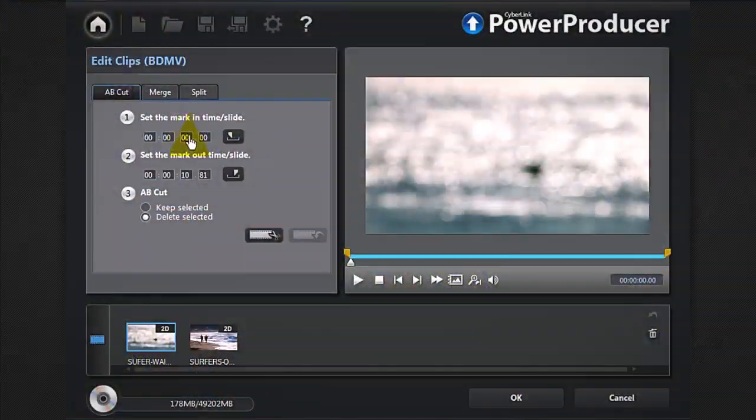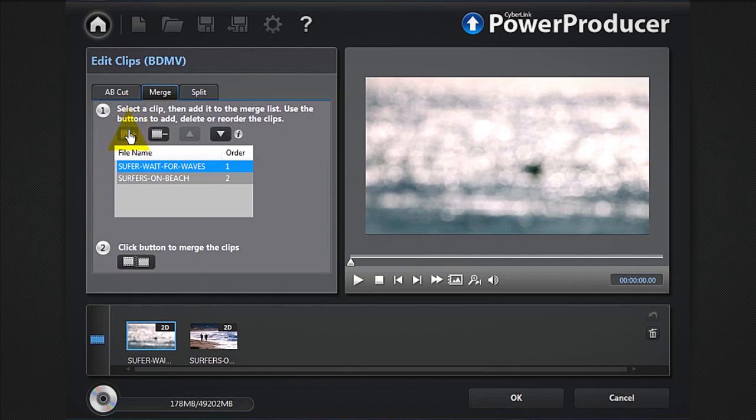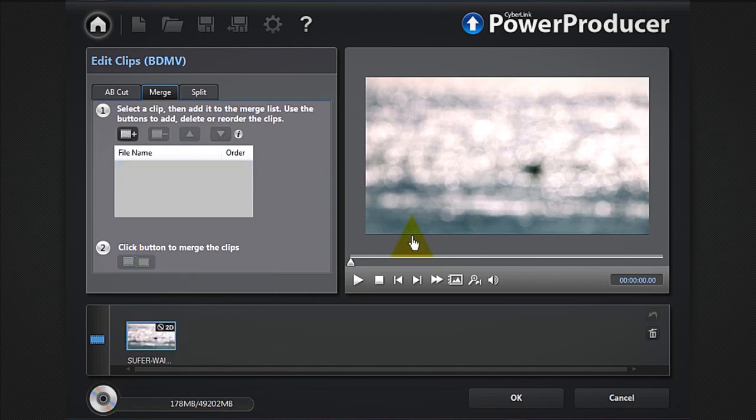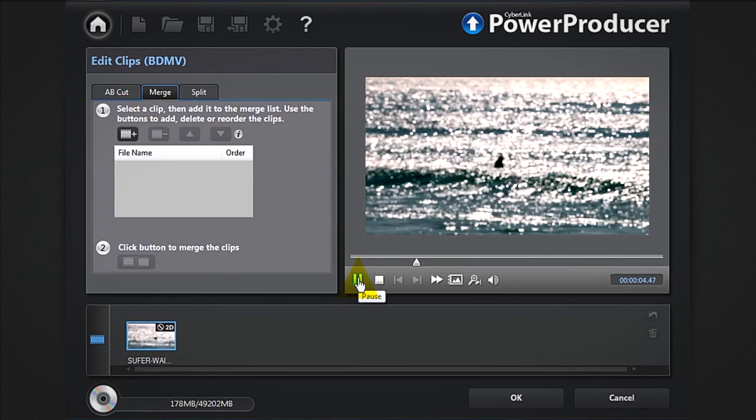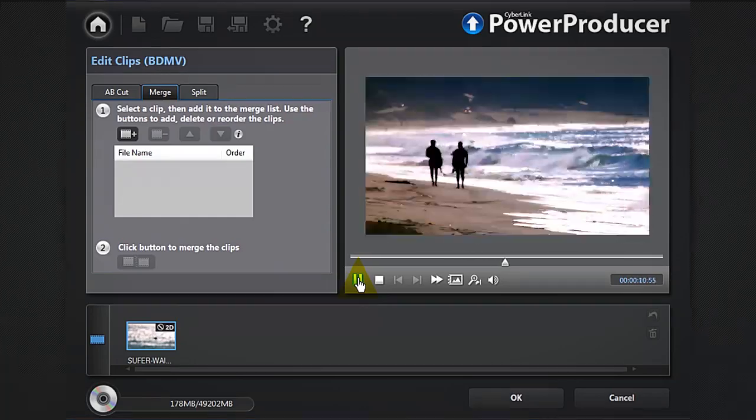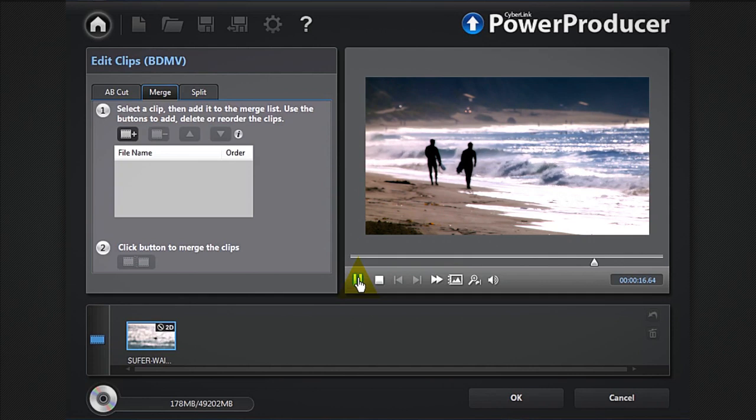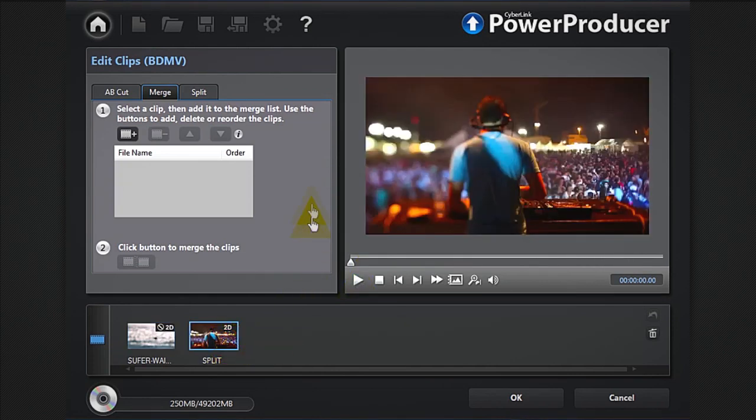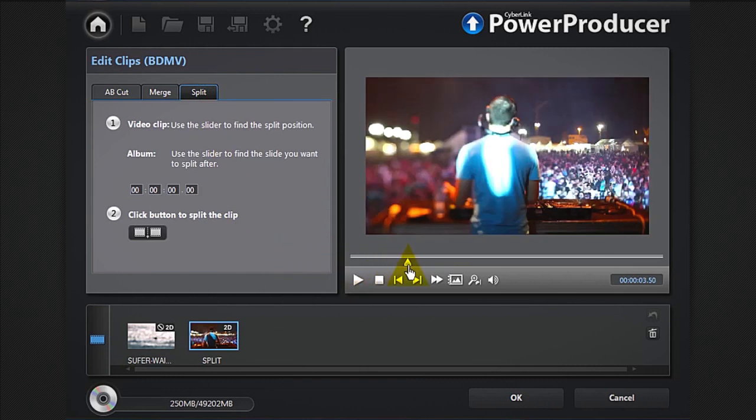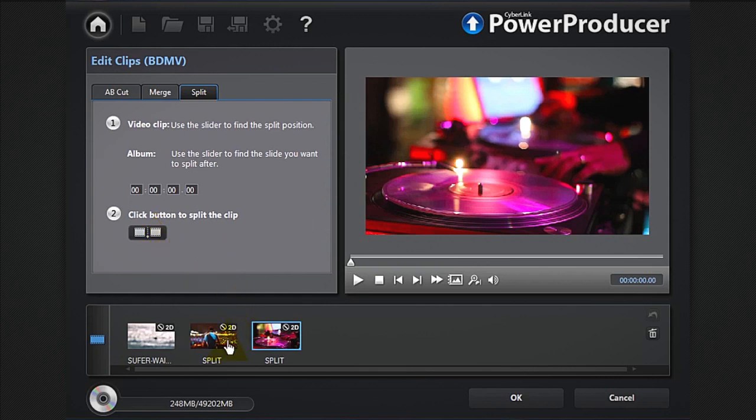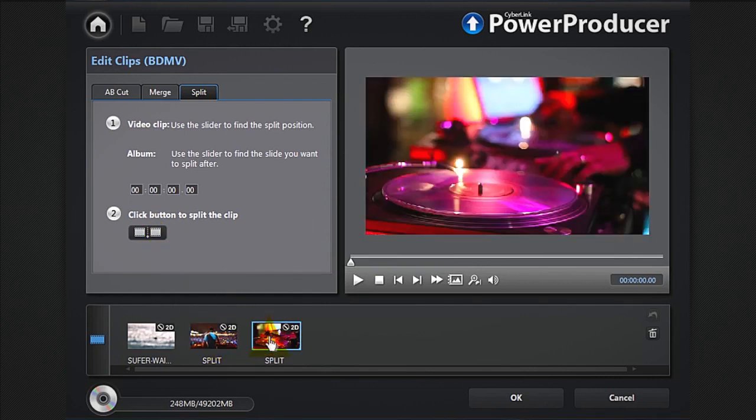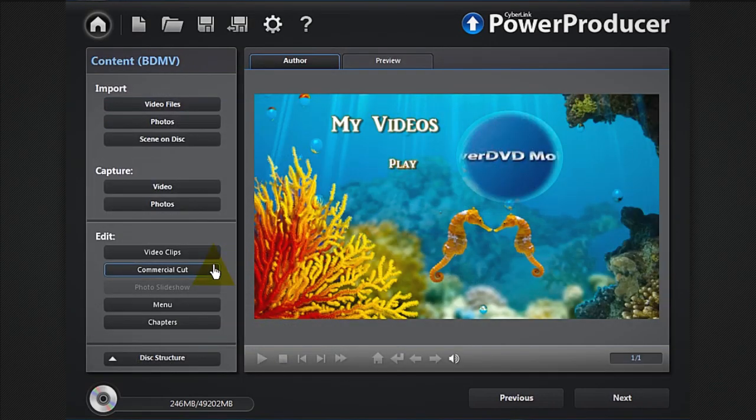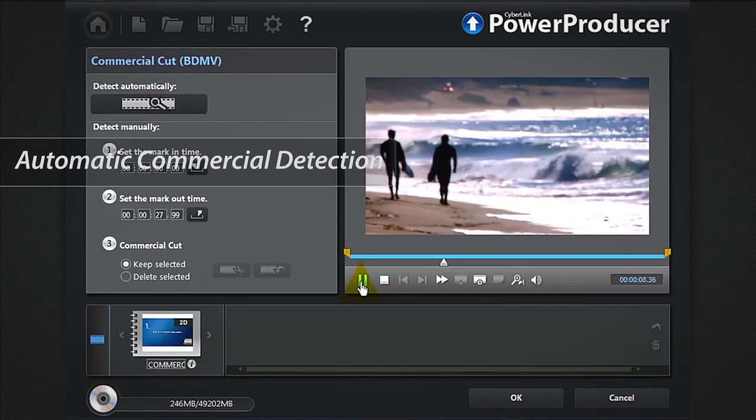To merge your media and create a story, select merge, then the clips if you want to include, reorder them, and simply click the merge button. Preview your creation. The split feature allows you to split a clip into two separate parts. Commercial cut allows you to remove any commercials from your original footage.